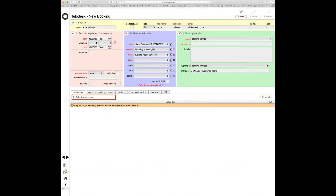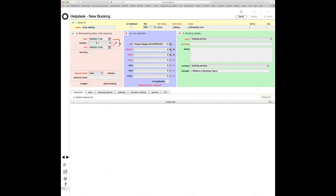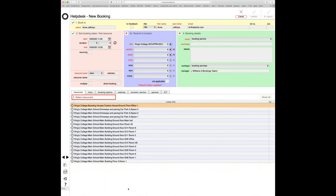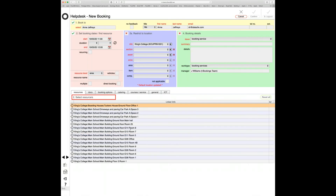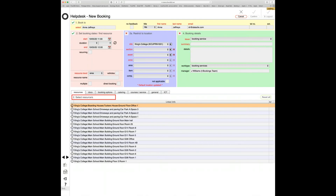To extend the search to the whole college site, clear the preset location restriction and click 'find available locations' again. This returns a much more extensive list, including Tucker's House Office One and many others such as G14 Room 8. Assuming Office One in Tucker's House is fine, click the target button next to it. That puts Office One into the booking section with a confirmation tick. Then just add a description — 'team meeting' — and it's ready to confirm.